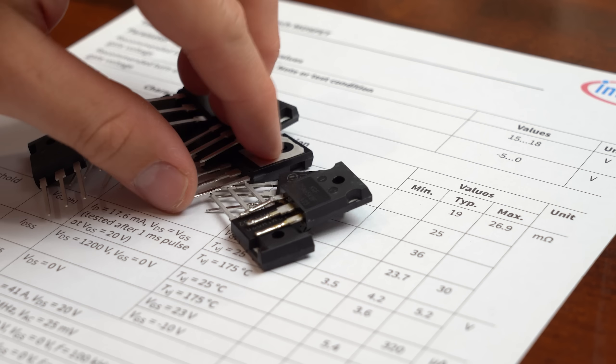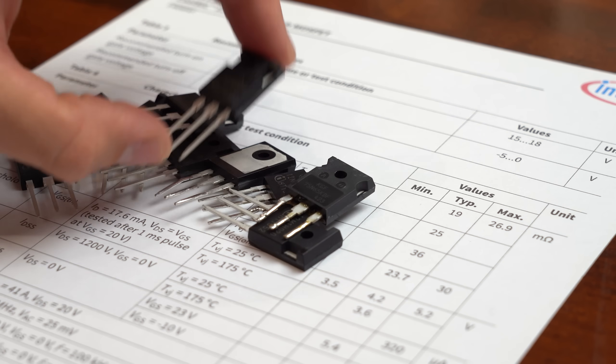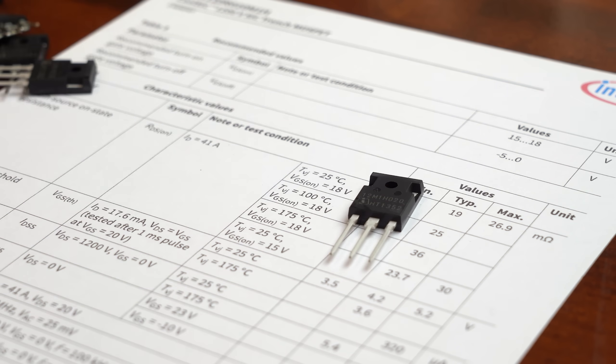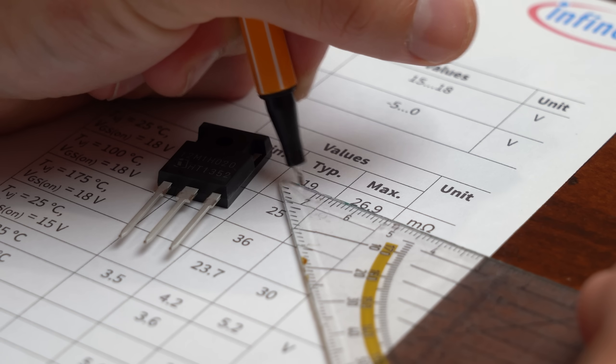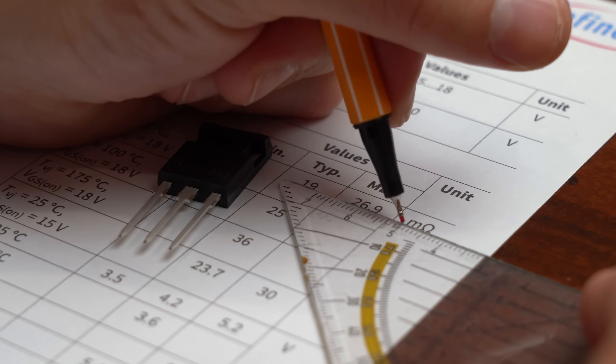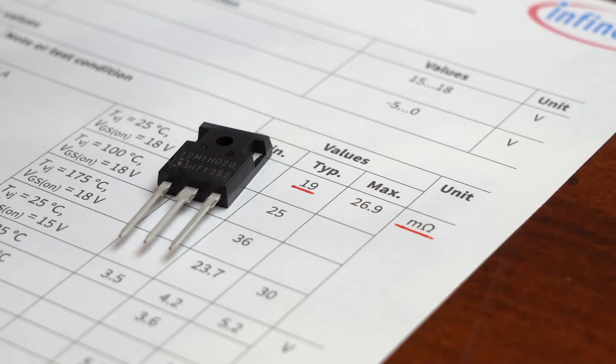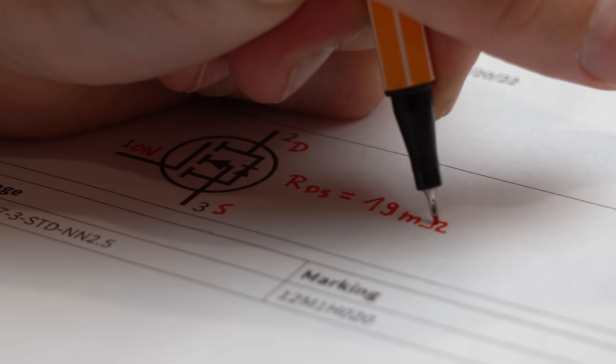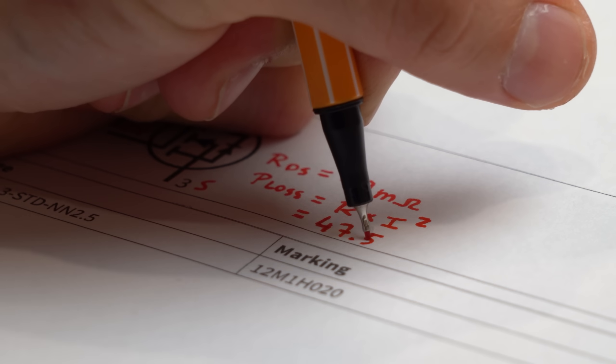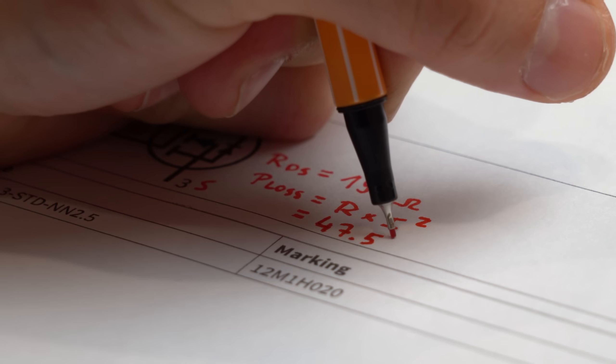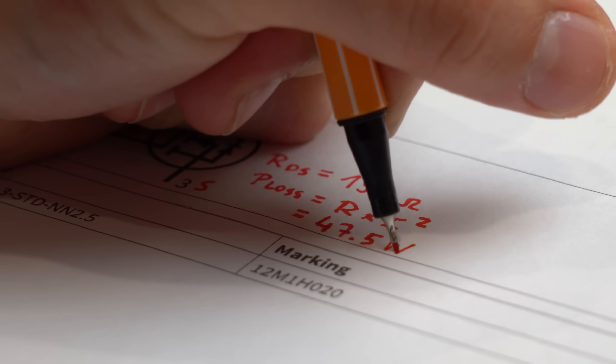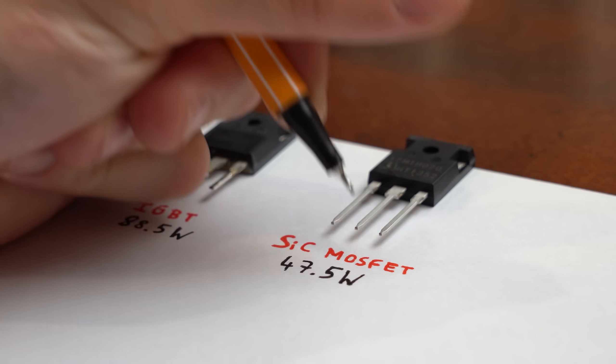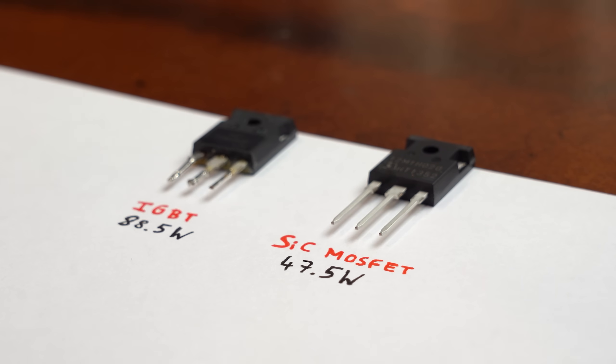As a comparison, this SiC MOSFET from Infineon comes with a drain source resistance of 19mΩ which is also there when fully turned on. So by doing the math again we get a loss of only 47.5W here, which is a nice difference.